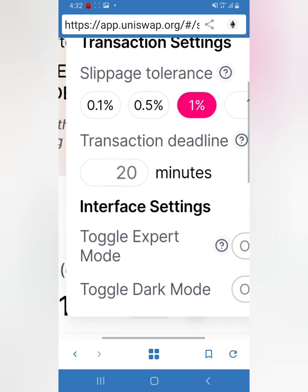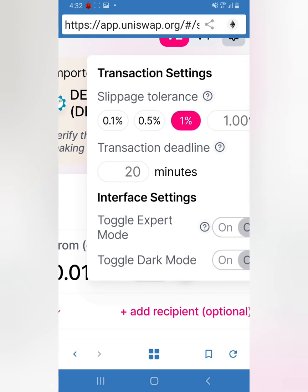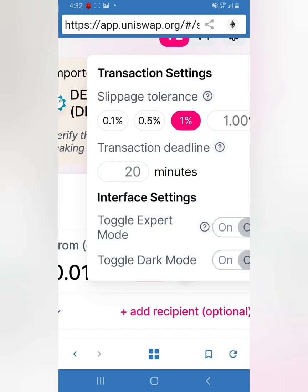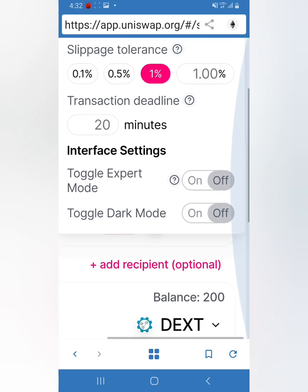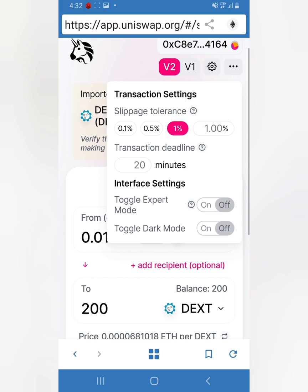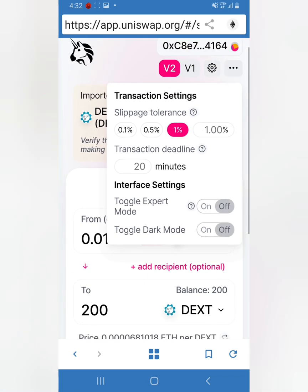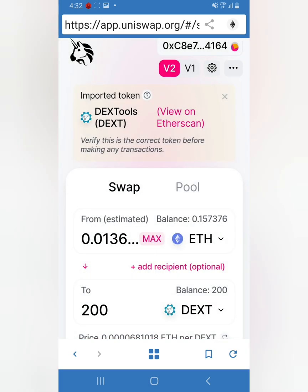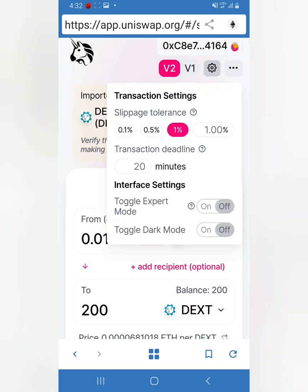Right here, transaction deadline - you can change it but just leave it as is. Here, toggle dark mode, you can change it to dark mode. And this right here, don't mess with that.